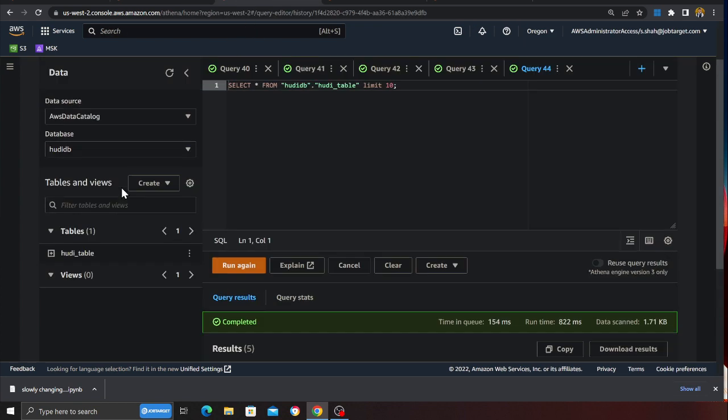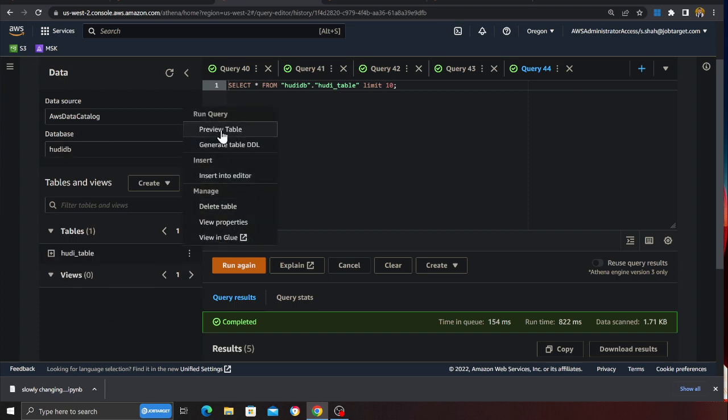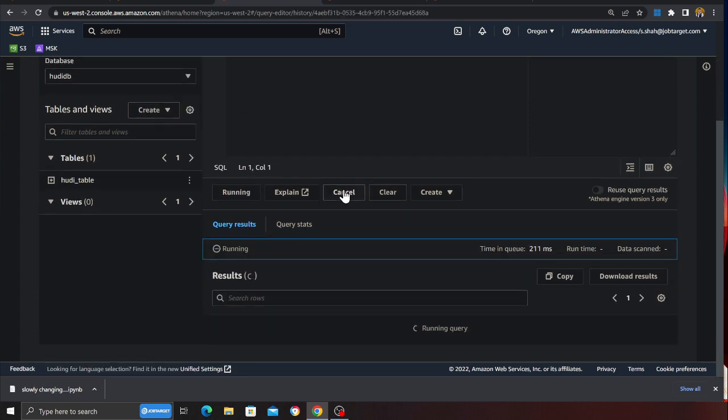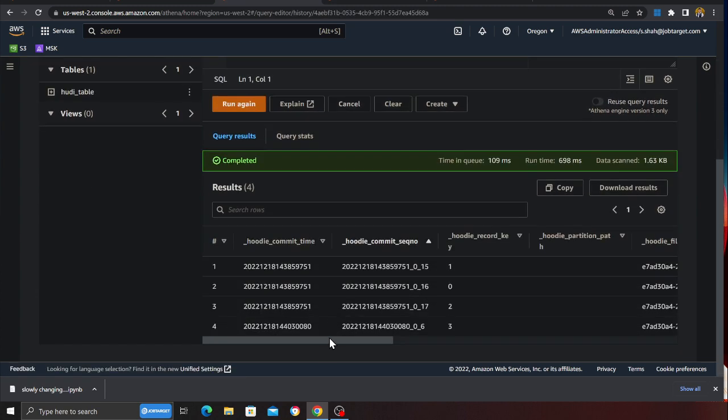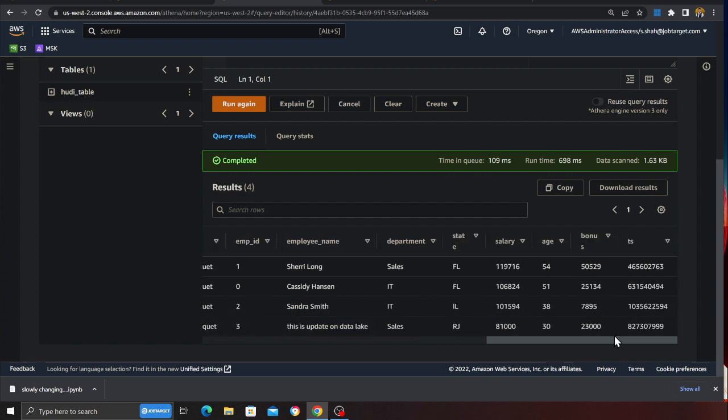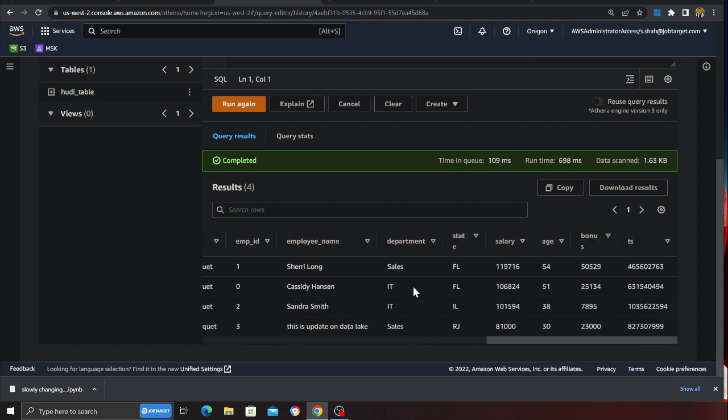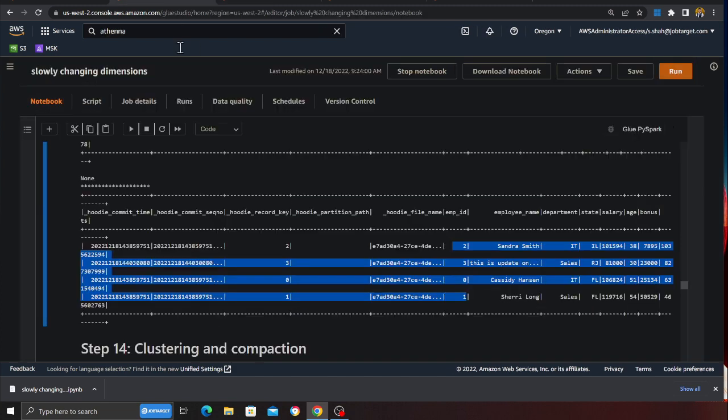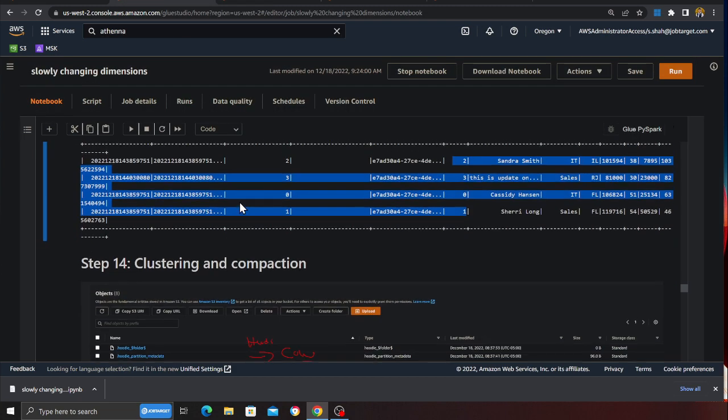Again if you try to do that using Athena, so if I come here quickly click on preview table and it should be gone from the data lake as well. Here you can see I cannot see employee number 4. I have 0, 1, 2, 1, 3 but 4 is gone. So that easy.